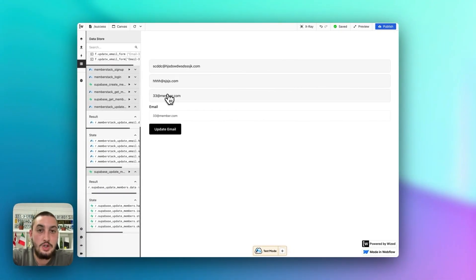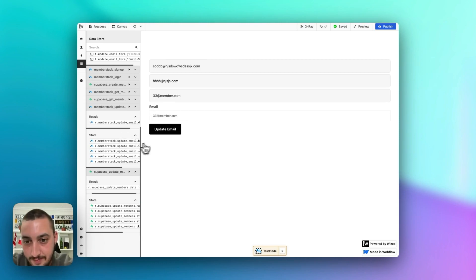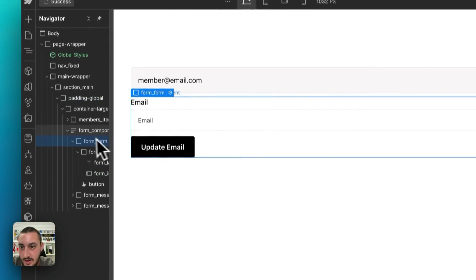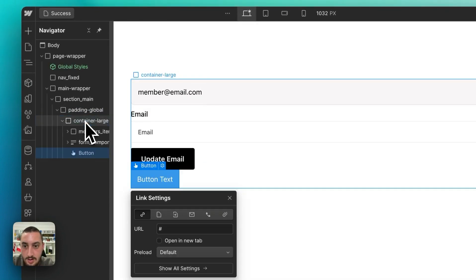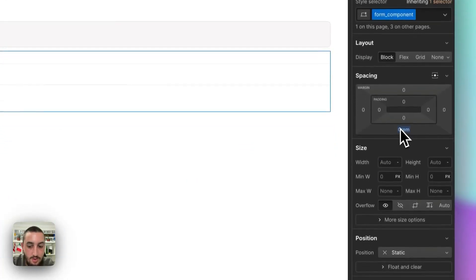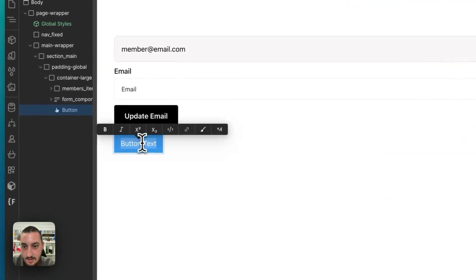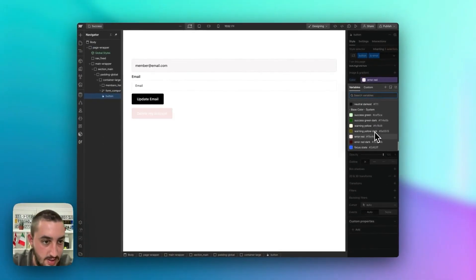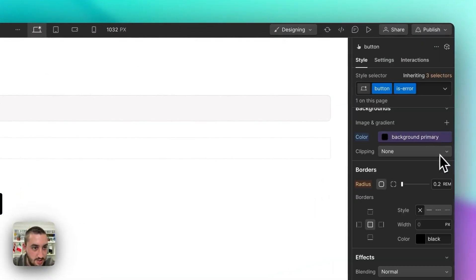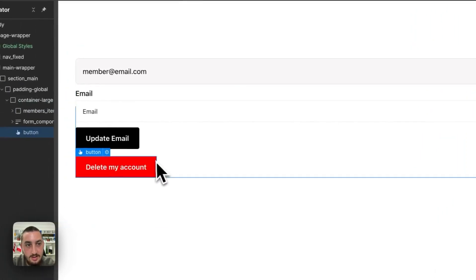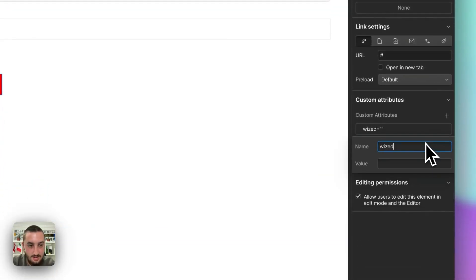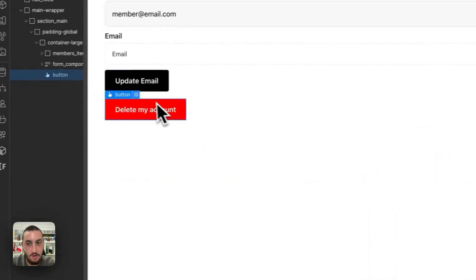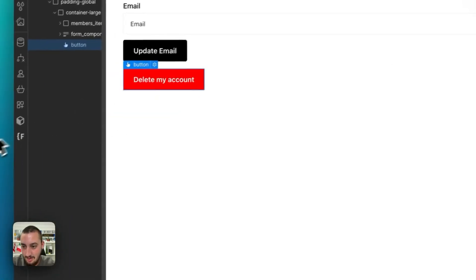The final thing left to do is delete. Let's make a remove my profile button. Button: delete my account. Is error — let's go ahead and set that to a nice bright red. Then let's add an attribute: WISD delete button. This is going to be a horrible UX — it's literally going to be one click and the account is gone forever. But this is just for demo purposes.